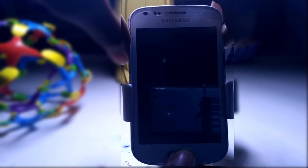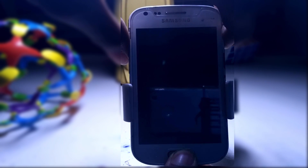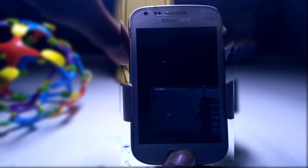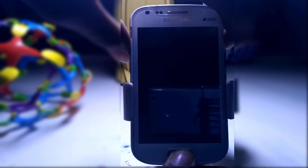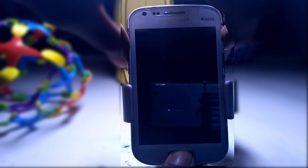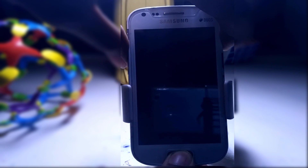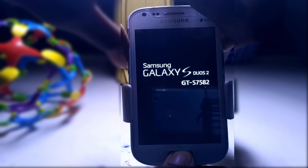First of all, you have to boot up into your custom recovery, that is TWRP recovery. You guys know the key combination to boot up into TWRP recovery, right? Volume up, power key, and home button — three of them together until you see this.